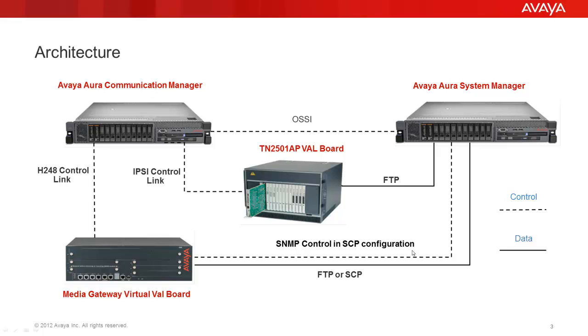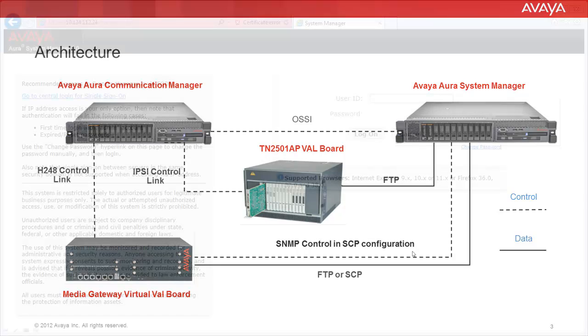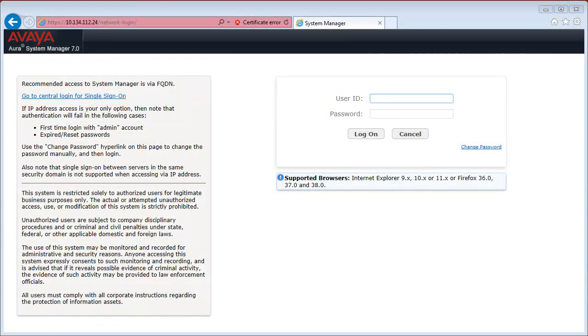So, the main difference between the SCP and the FTP methods is in case of FTP, media gateway virtual VAL board will act as an FTP server. And in case of SCP, media gateway will act as an SCP client. For this reason, when using SCP, it takes a couple of additional steps as the customer will need to go ahead and set up an SCP server. So, let's see how this works in action.